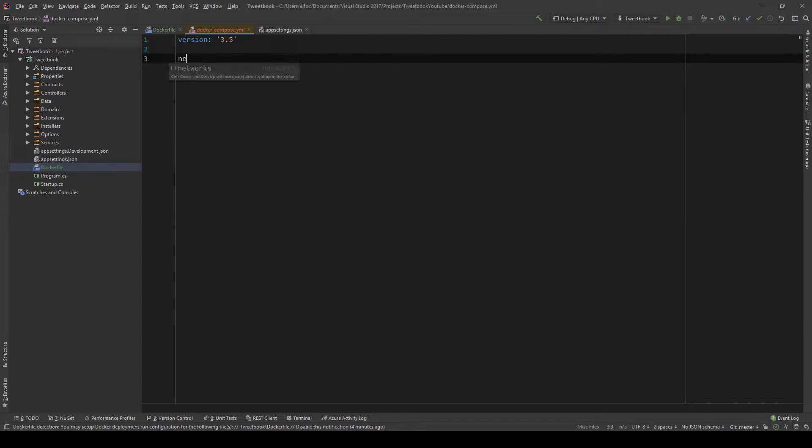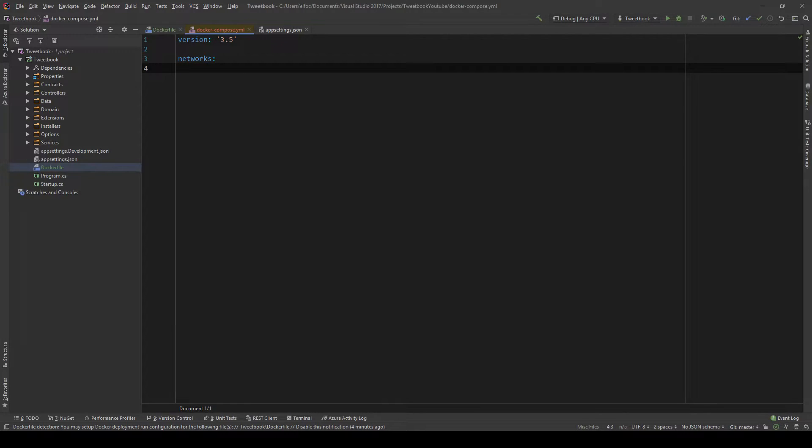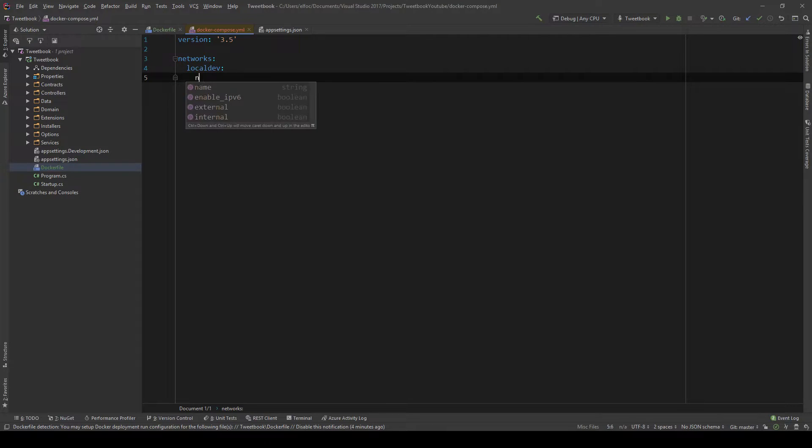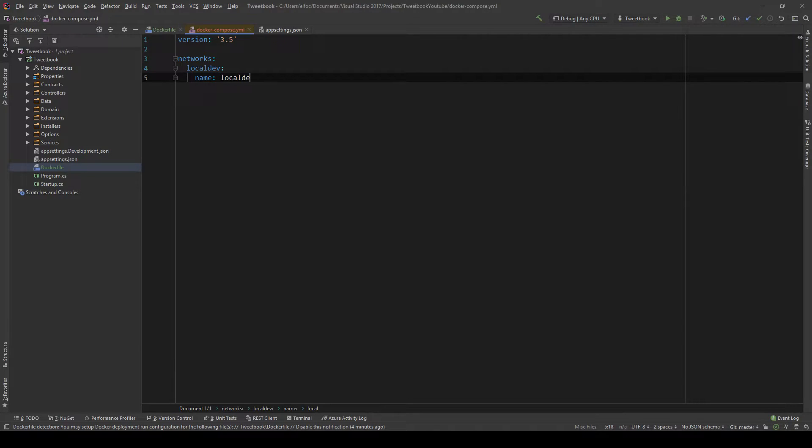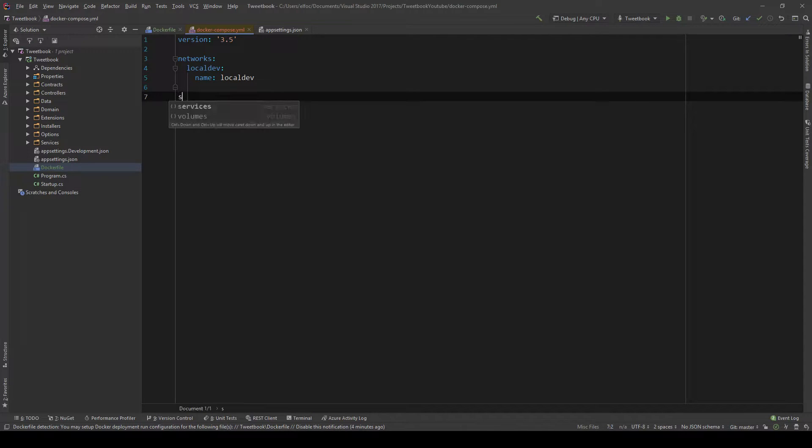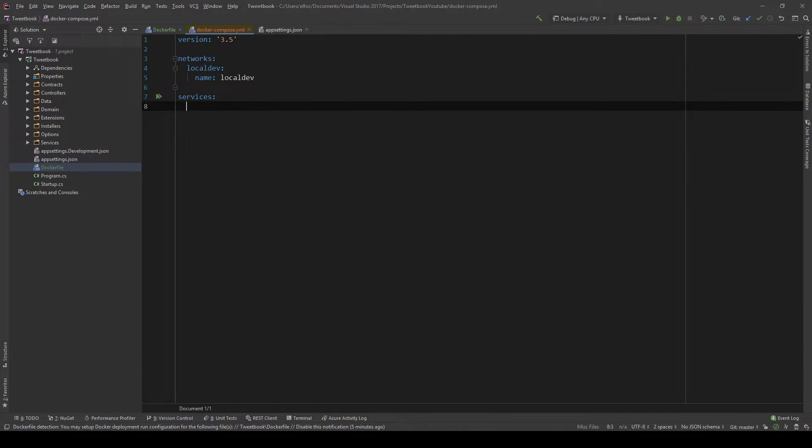And first, I'm going to specify some networks. In this case, it's just one. I'm going to name it LocalDev. And this is the network that my application will use to communicate with the database. Then I'm going to specify my services. And this is where we specify our API and our database.